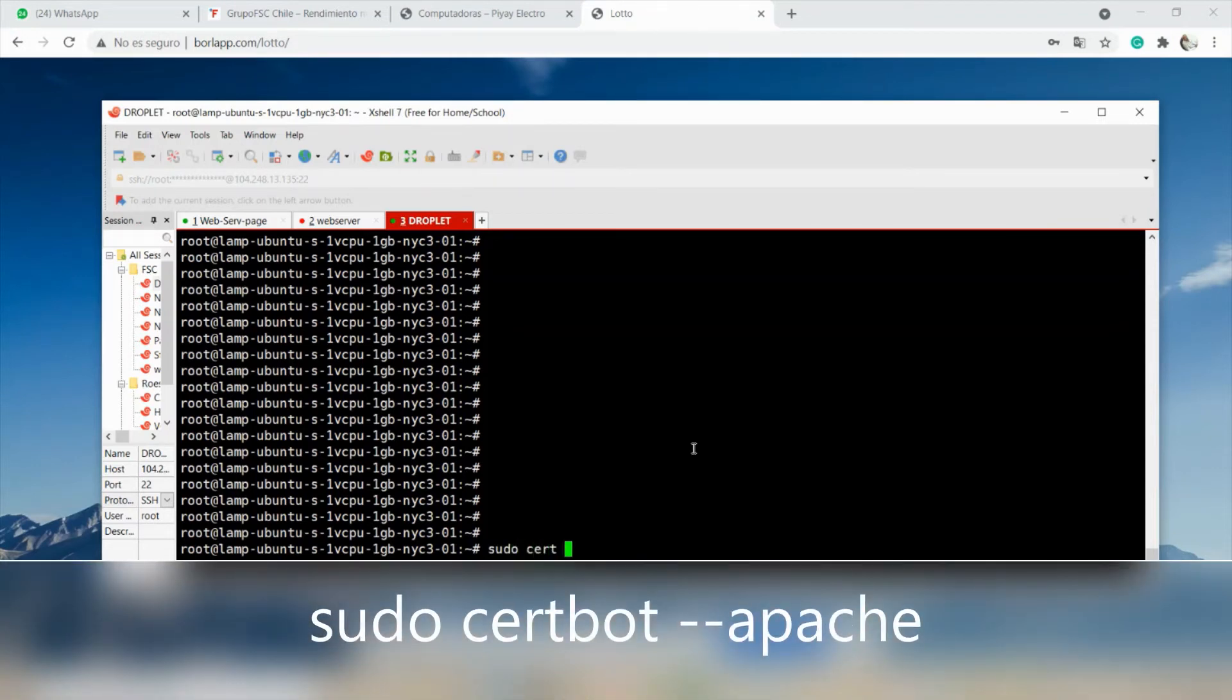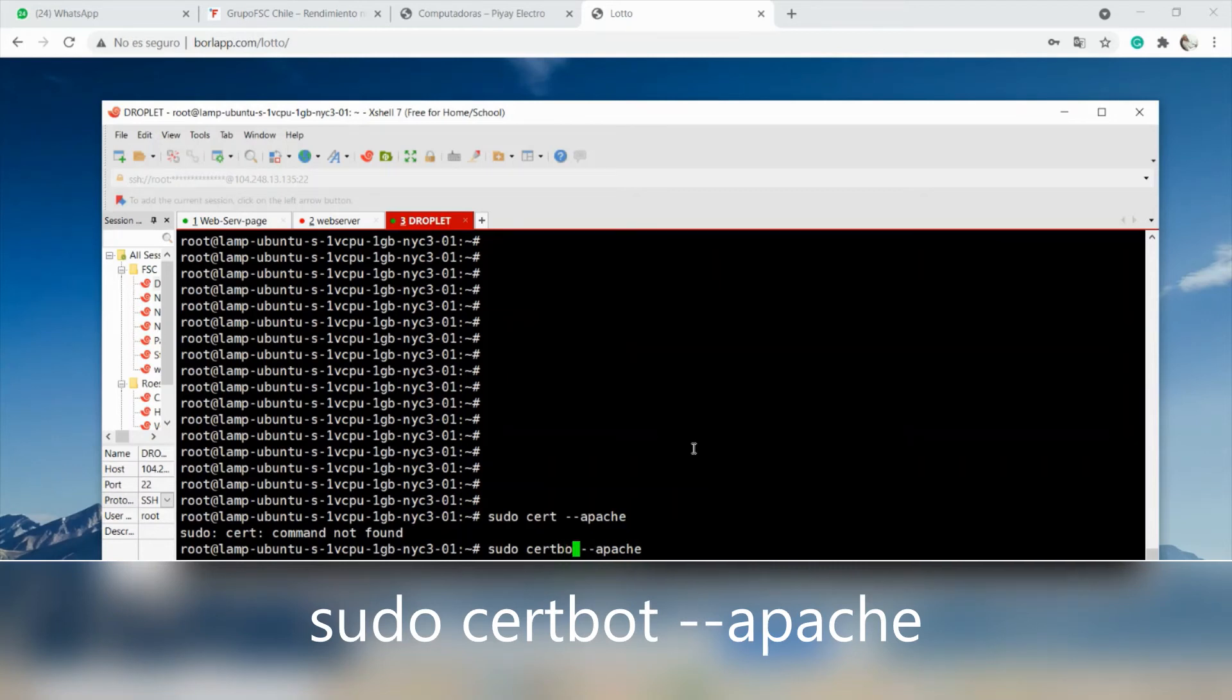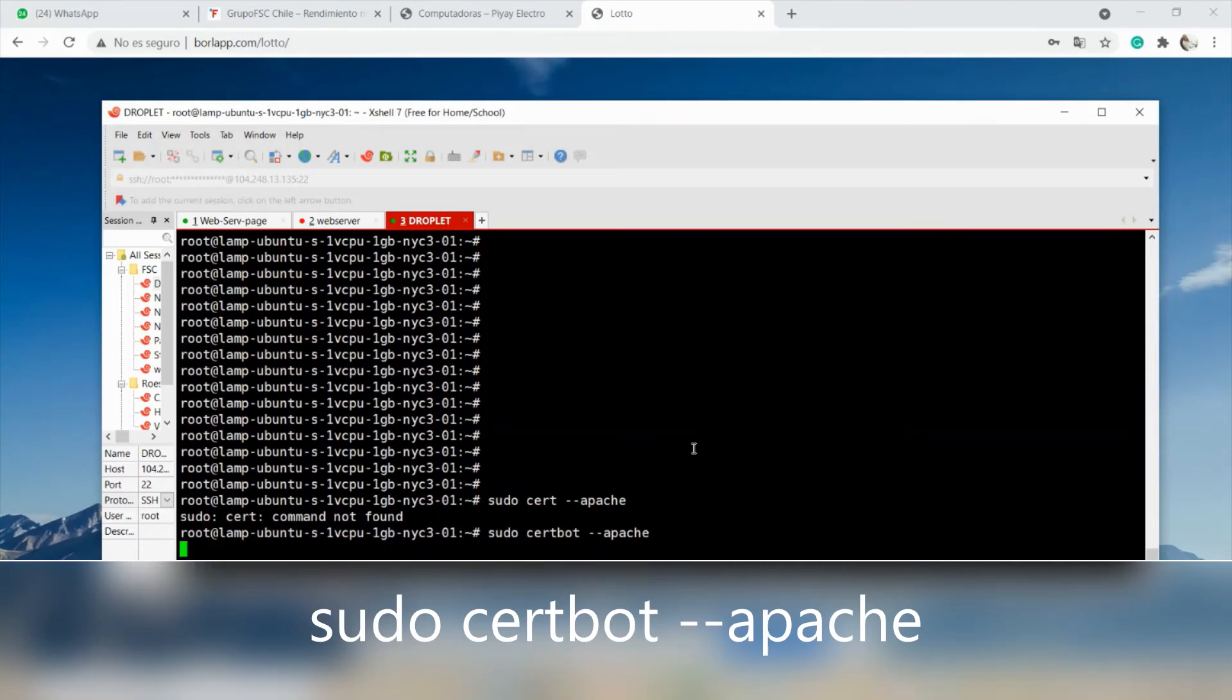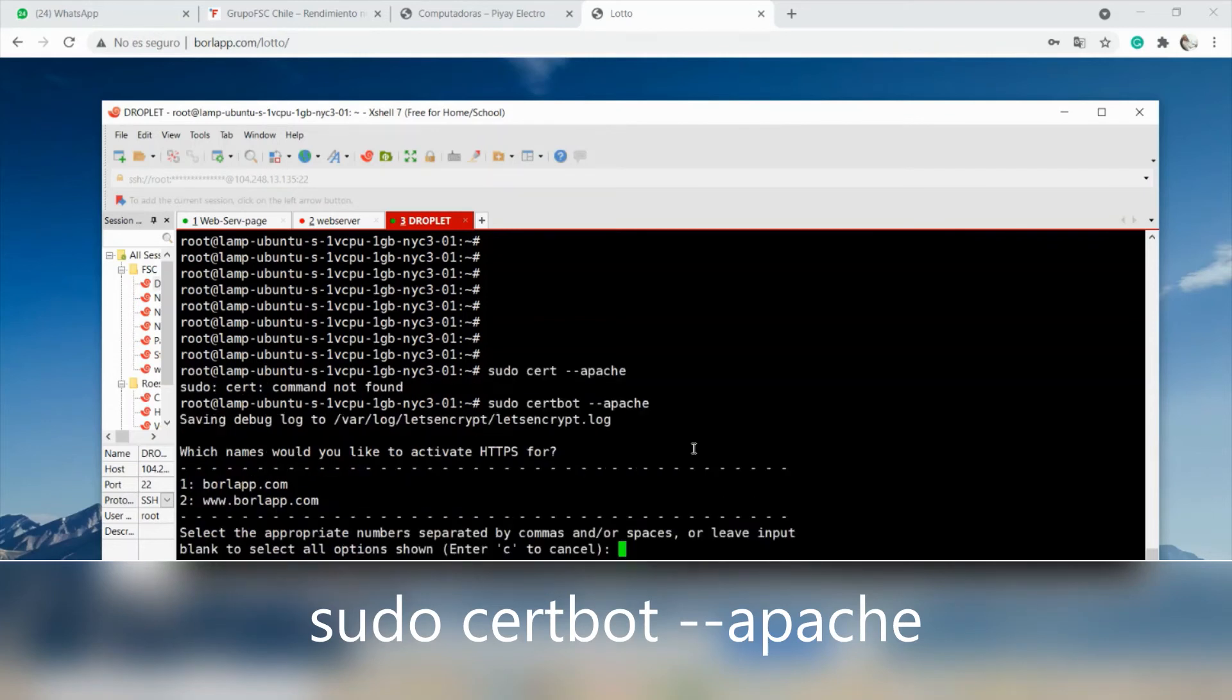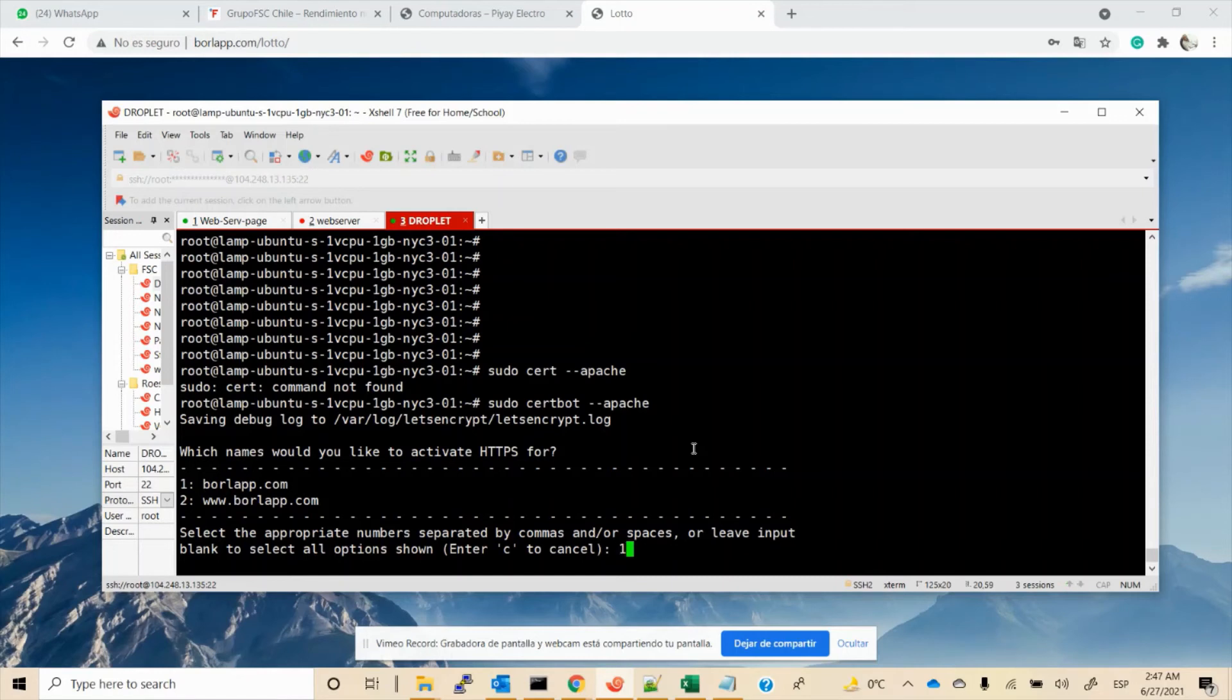...certbot --apache. Okay, so now it asks which name I will use. We have a server name and an alias name, so we will choose the server name, option one.